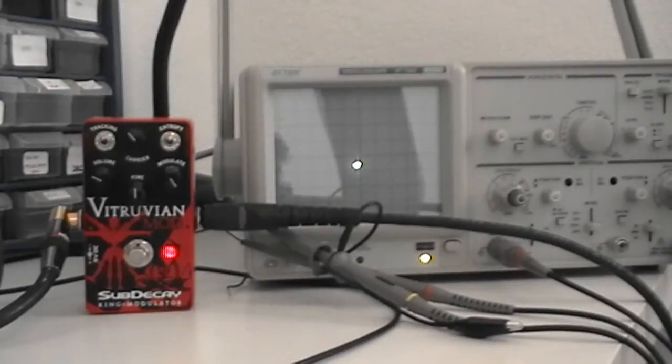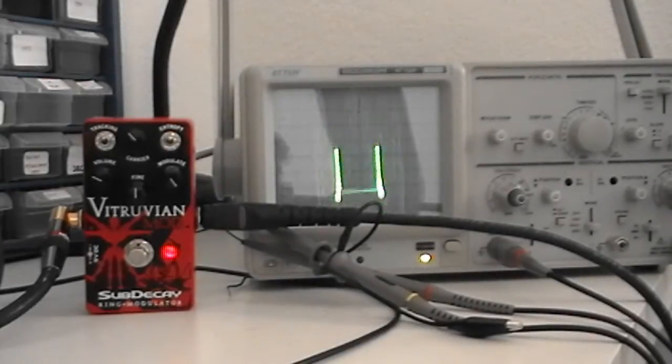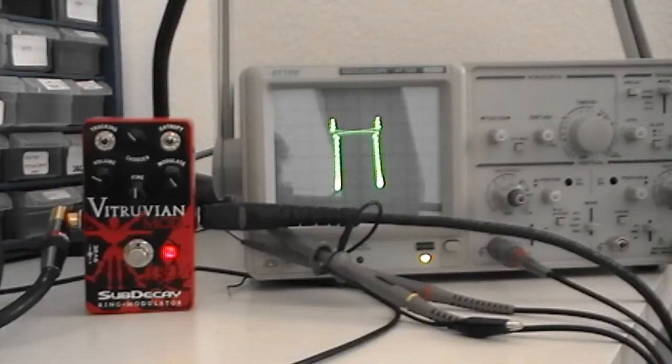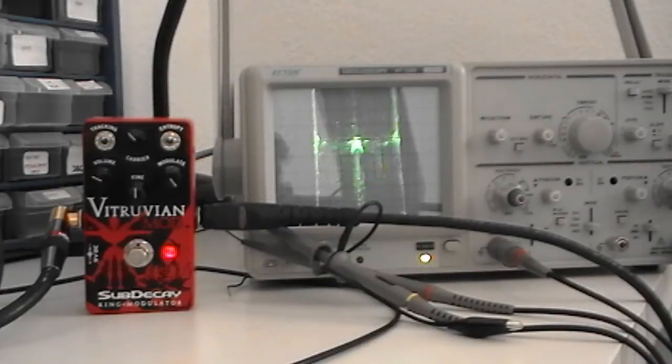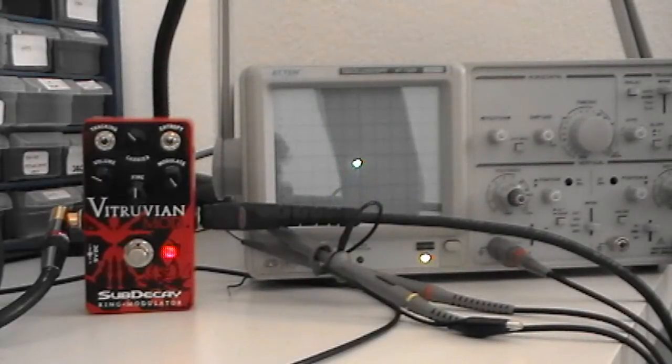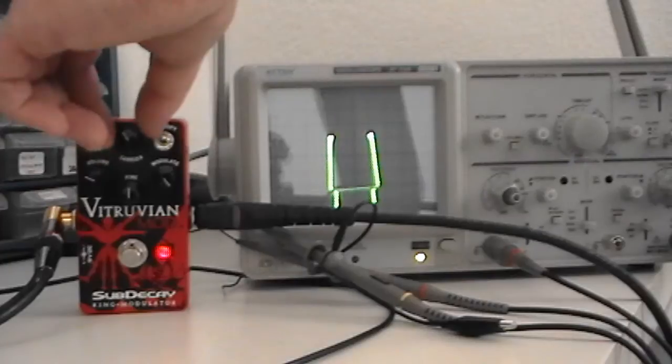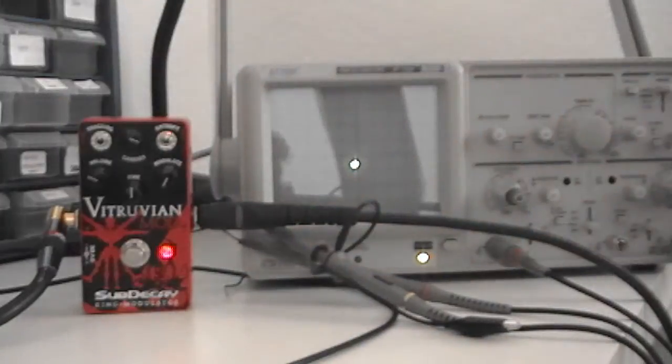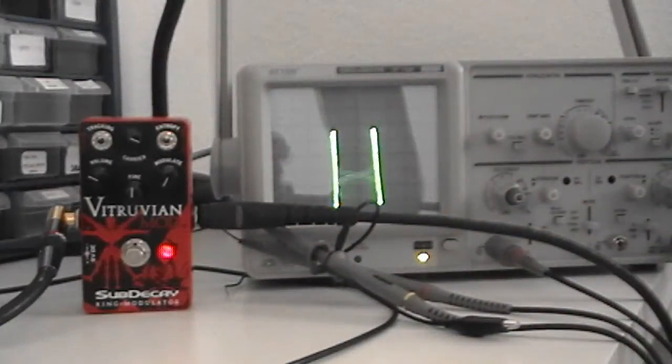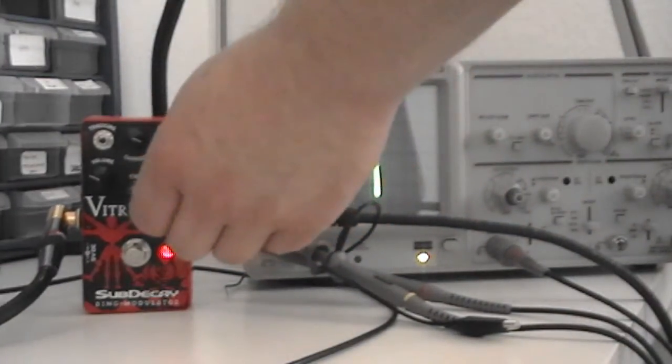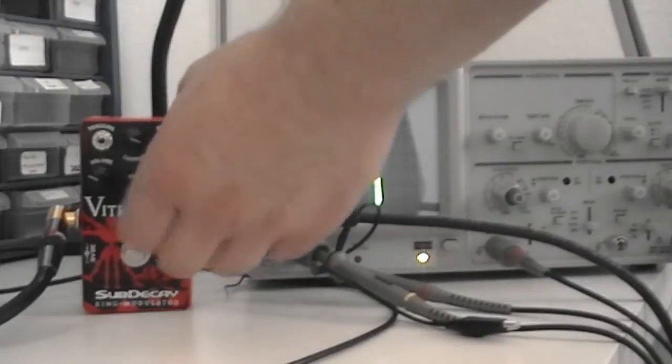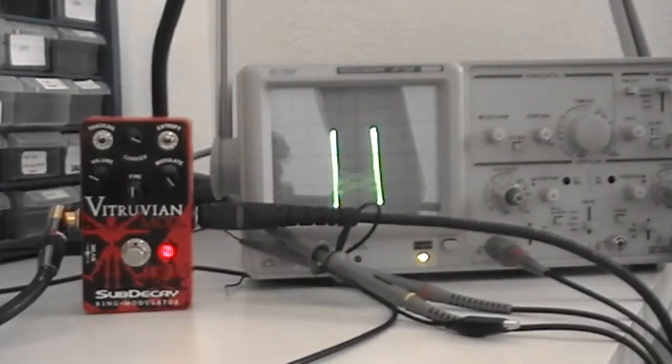We'll try a square wave. Just for fun, there you can hear the original signal, and then the modulated signal.